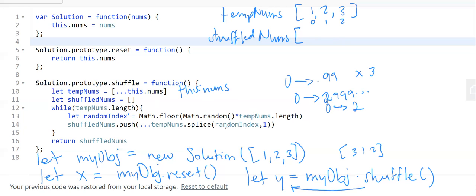Splice takes that random number as the target index. So let's say the random number was one — it targets index one, deletes one element (the second argument), and returns an array containing that deleted element. We want to add this to shuffledNums, but since splice returns an array, we spread it out to extract the value, then push it to shuffledNums. If we didn't spread it, it would push a nested array, which we don't want.